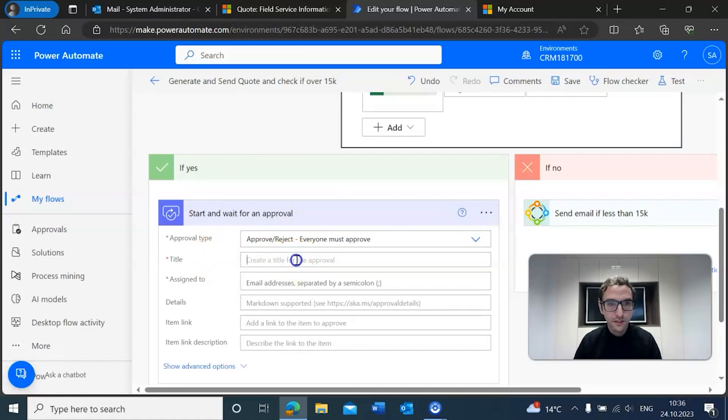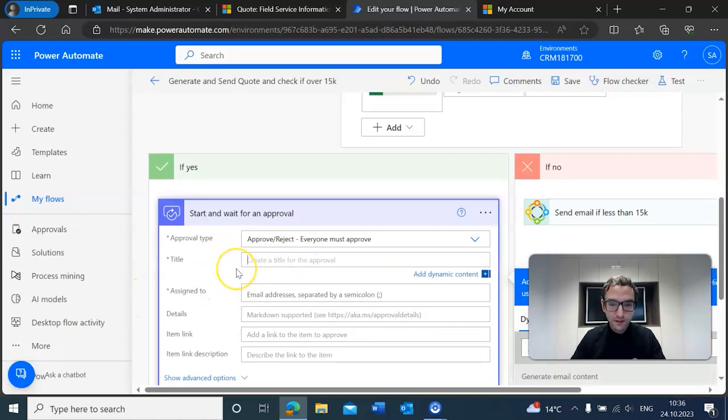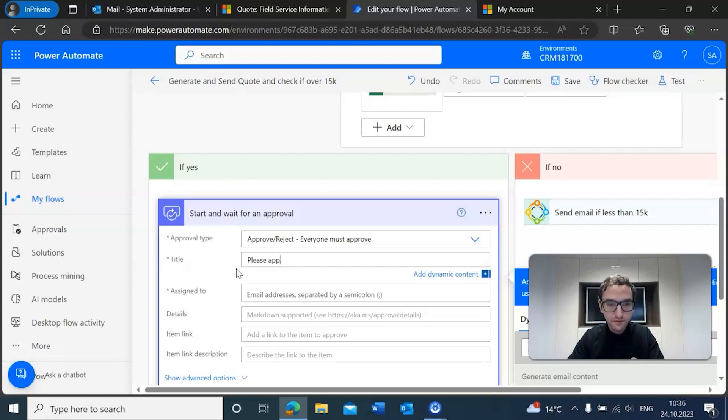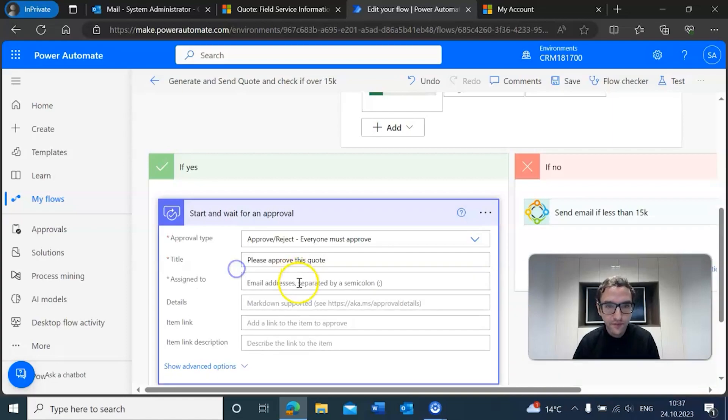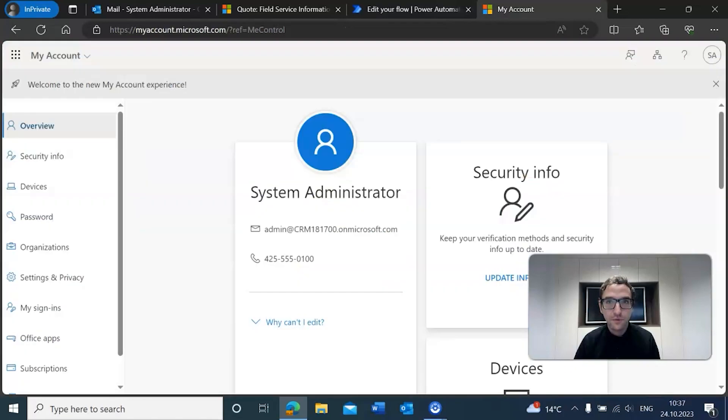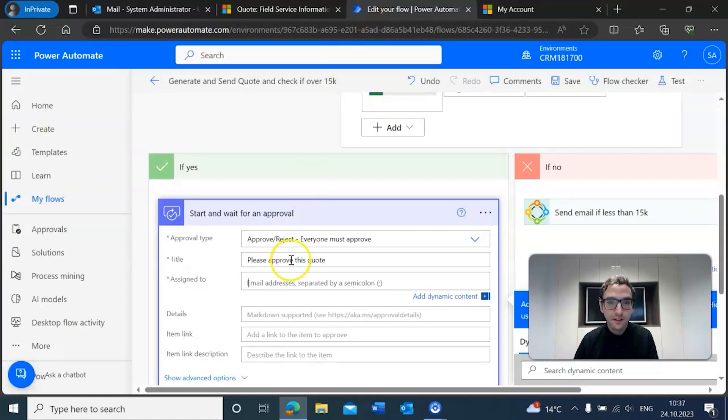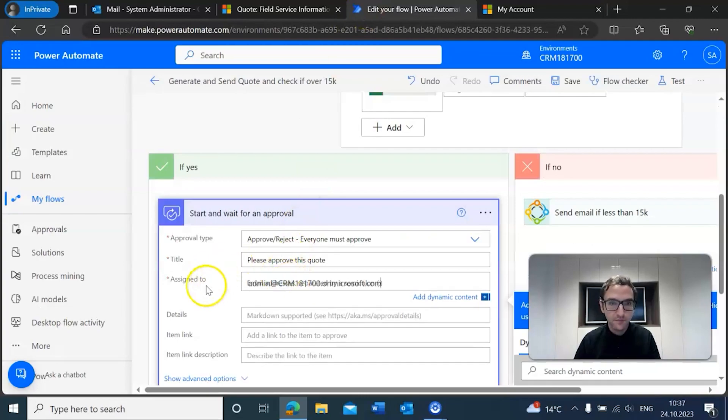We'll give an appropriate title: 'please approve this quote,' and then we have to add the email that we want to assign this to. We're just going to go with the admin email from our system and place that in here.